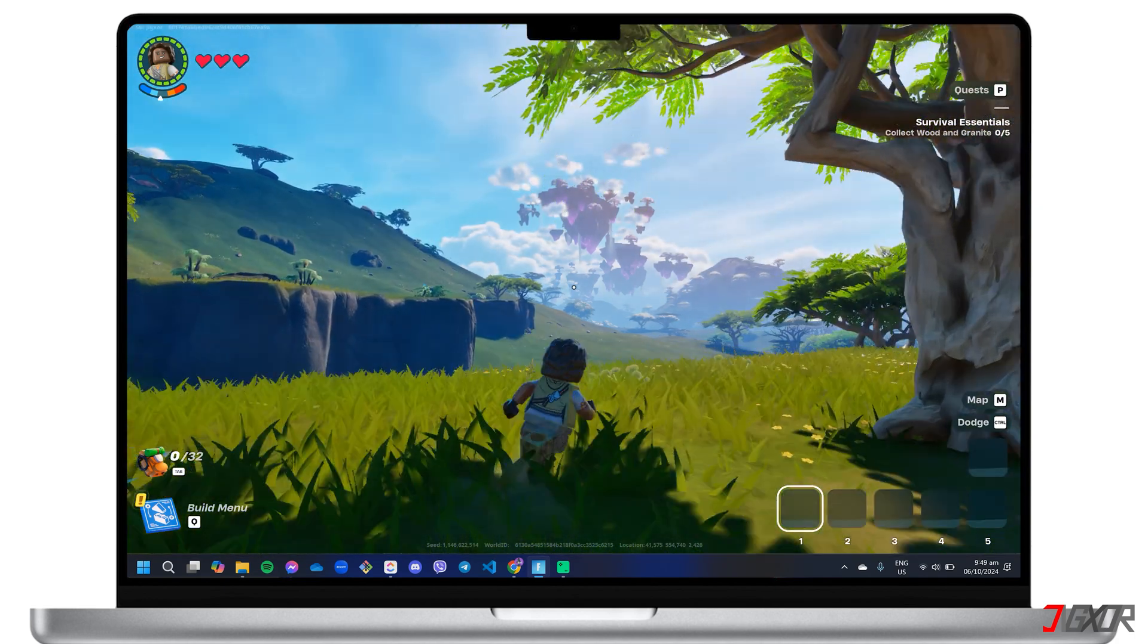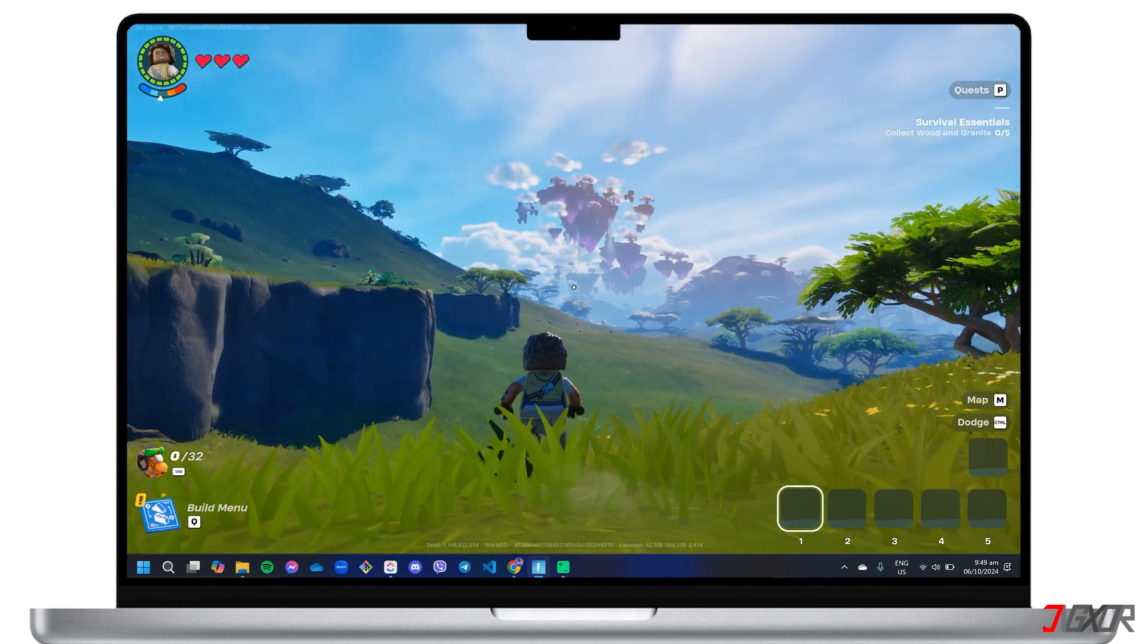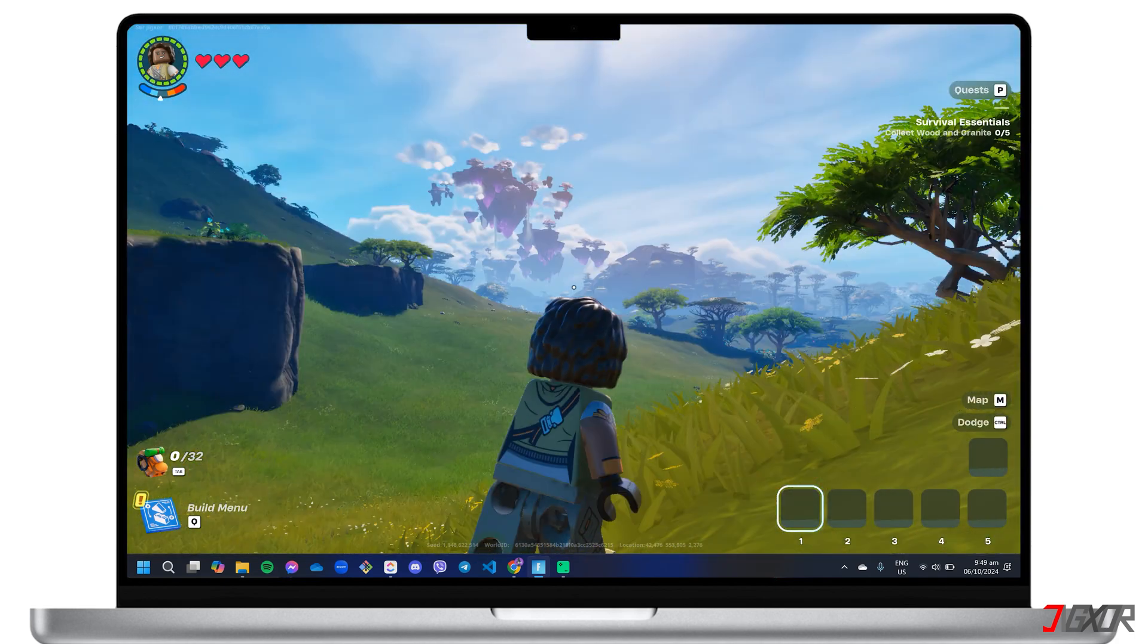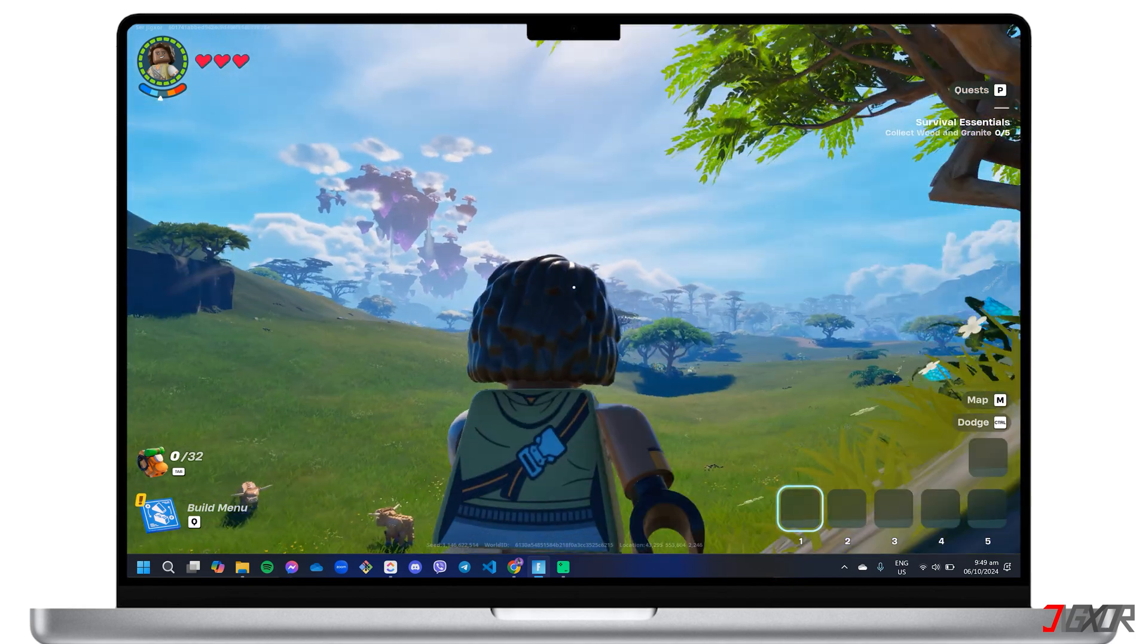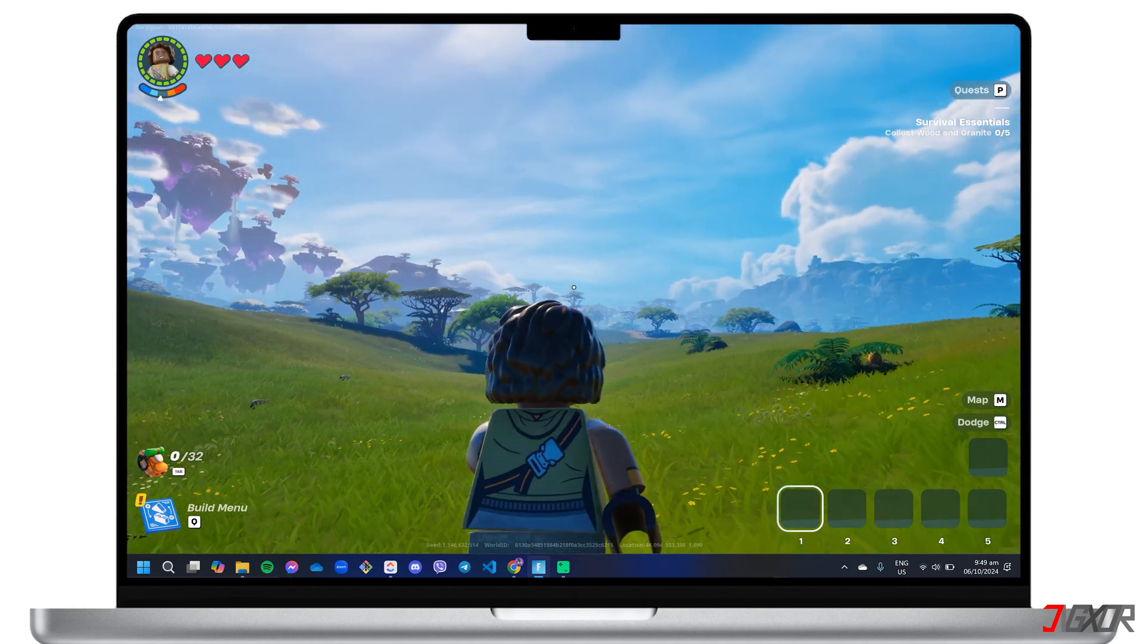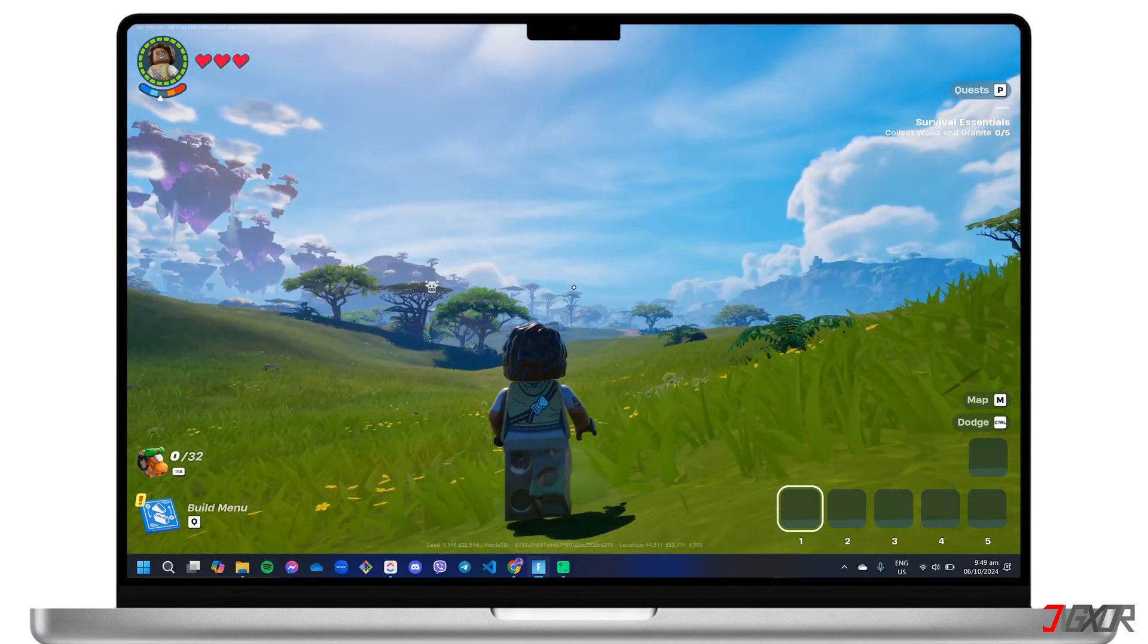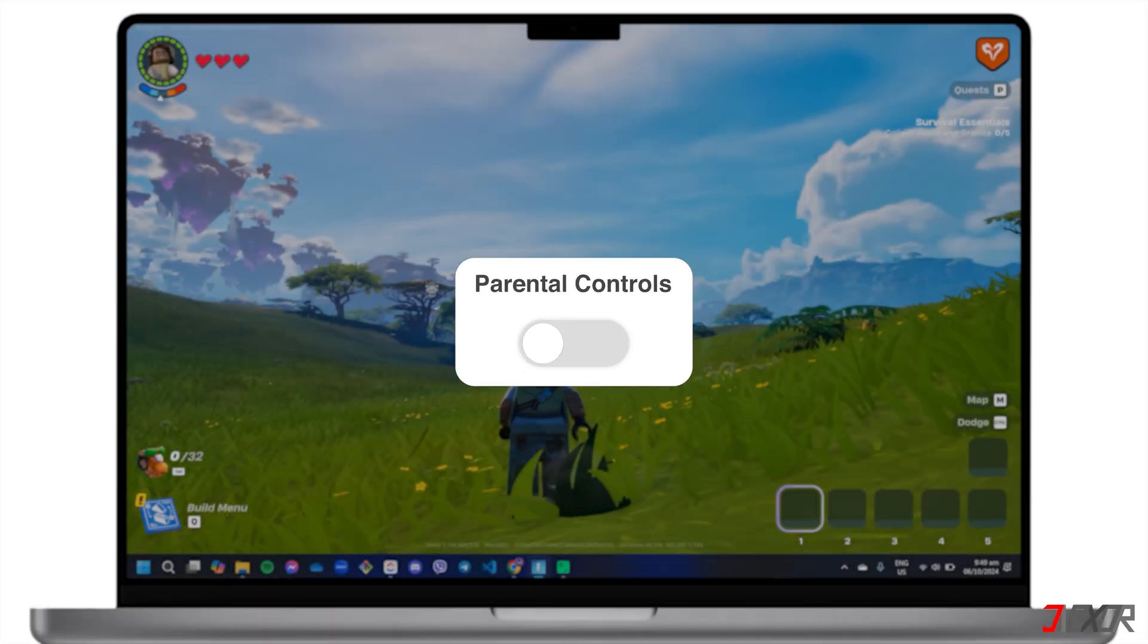If you've decided that these controls are no longer needed, turning them off is a straightforward process. In this video, I will show you exactly how to turn off parental controls in Fortnite. Let's go.